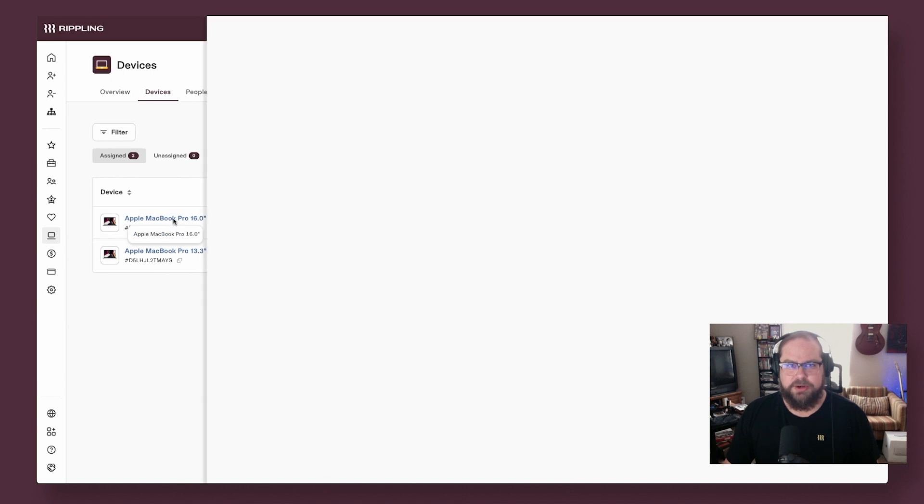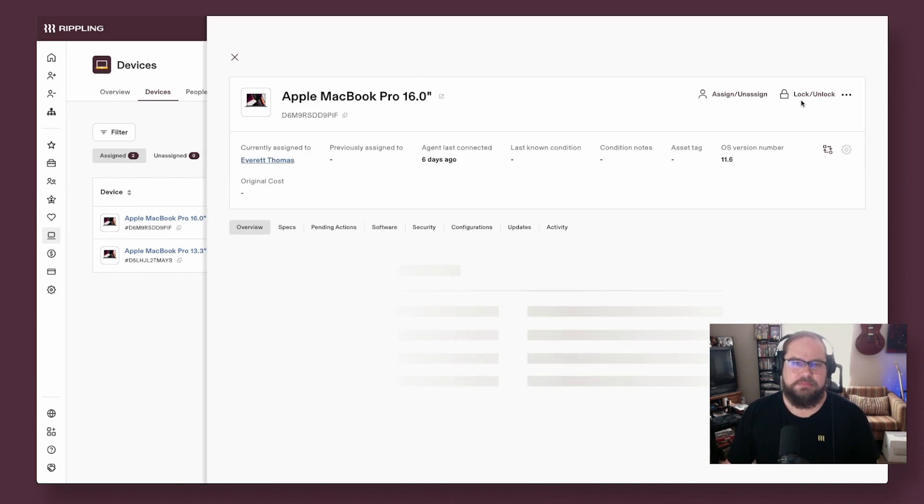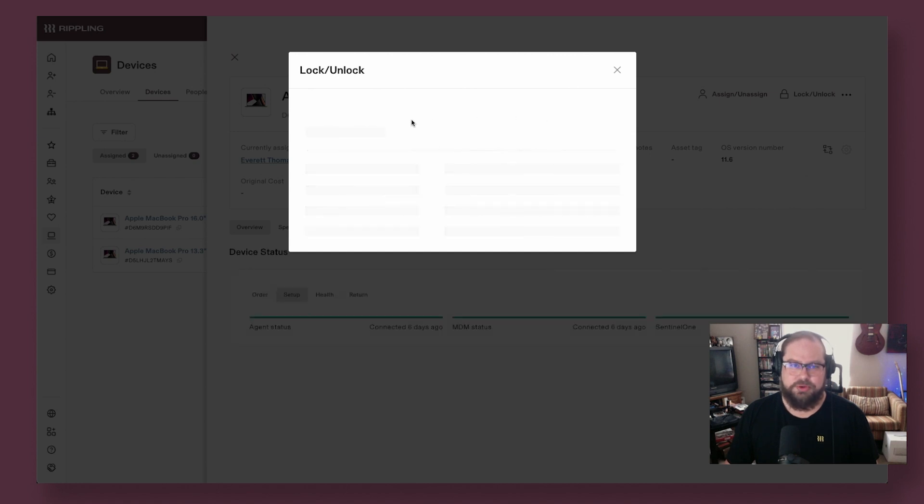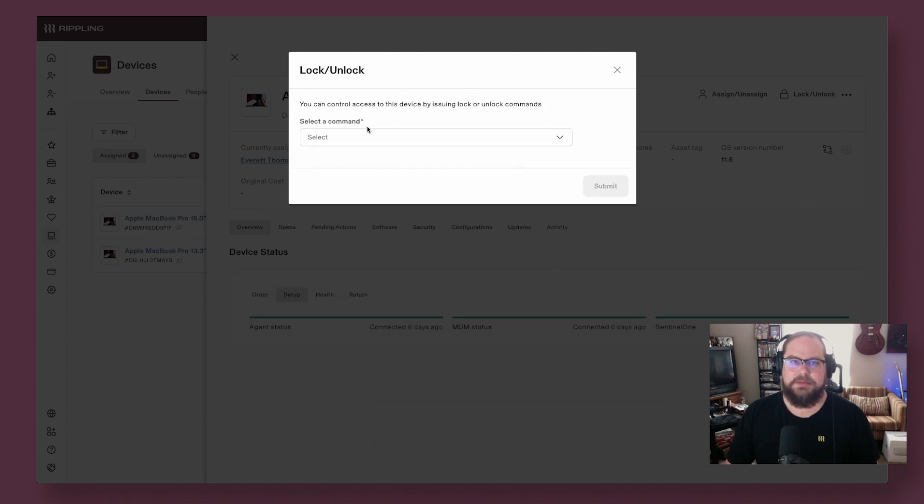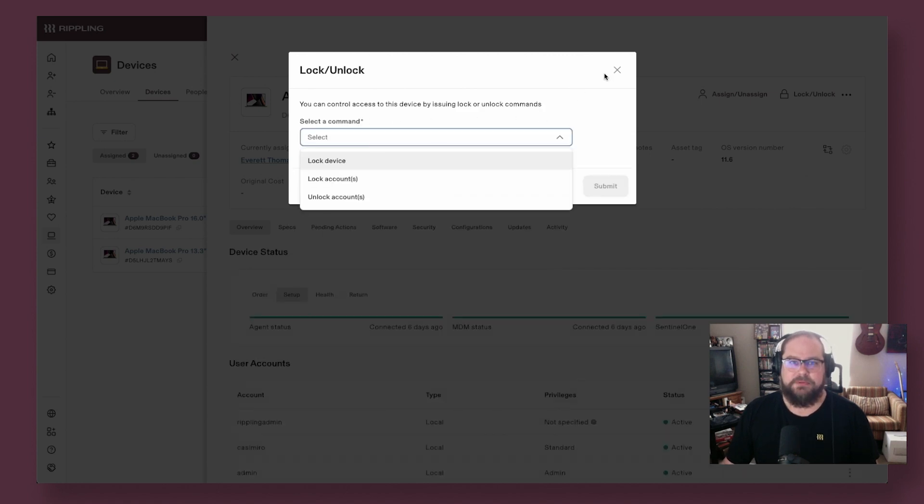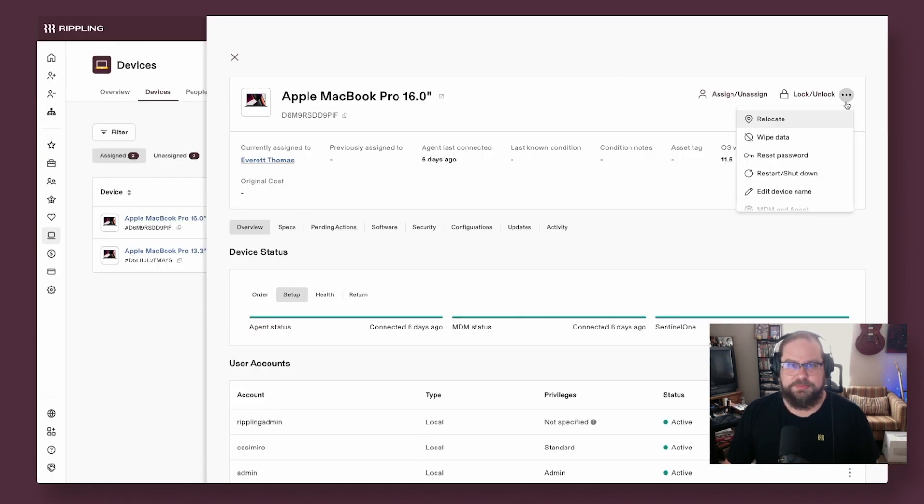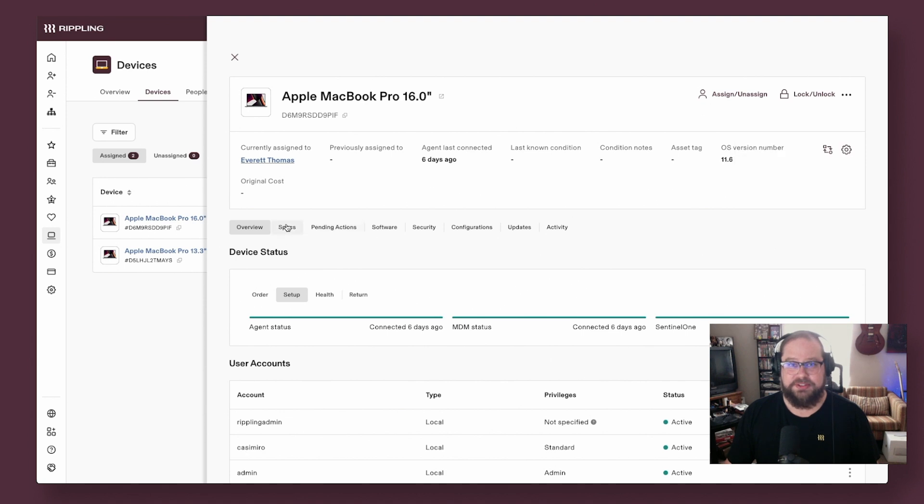So if one of your users lost their computer, it's easy for you to issue commands that can immediately lock or wipe the computers as needed. From this view, you can also see all the specs and information about these devices.